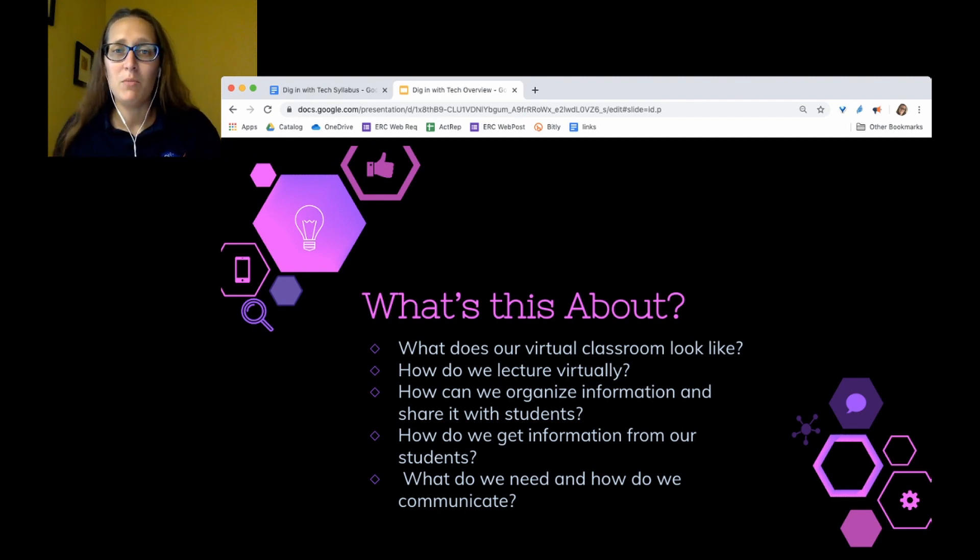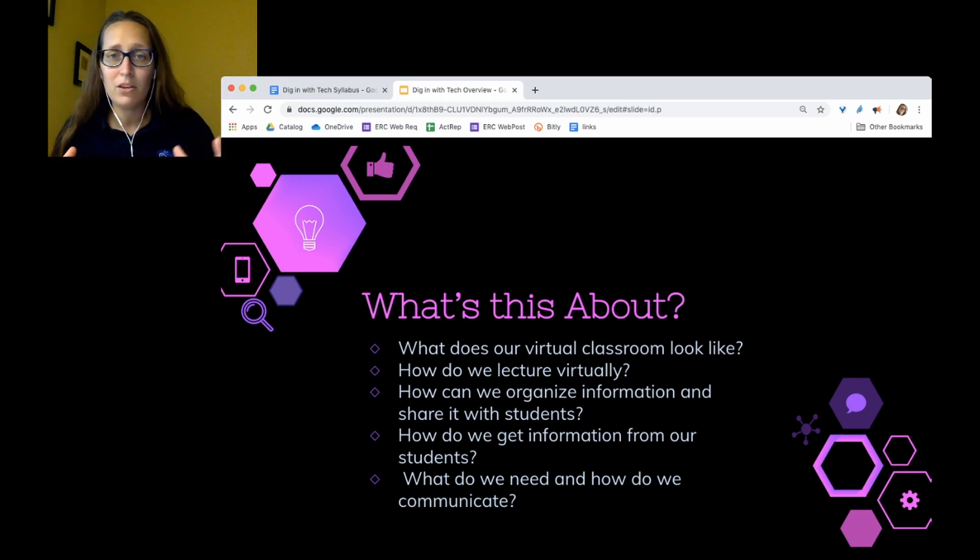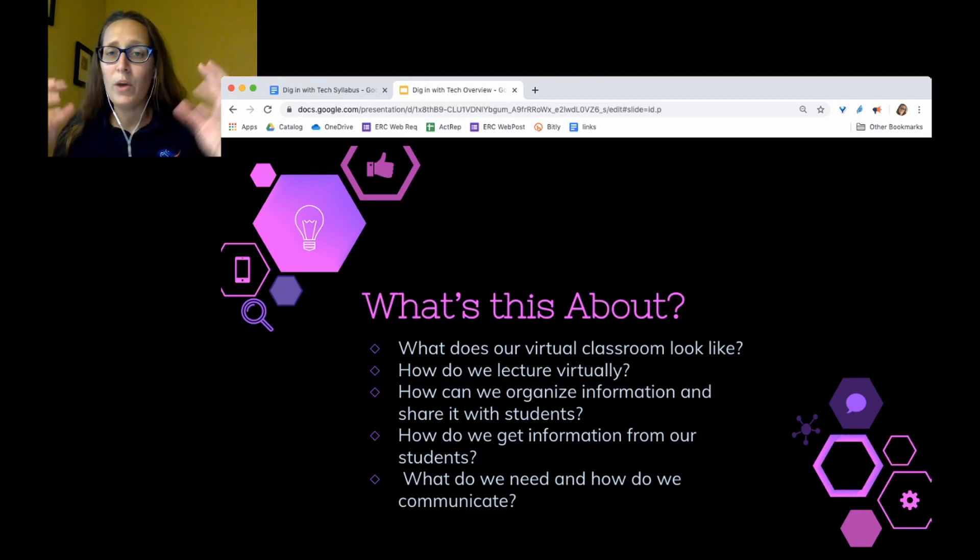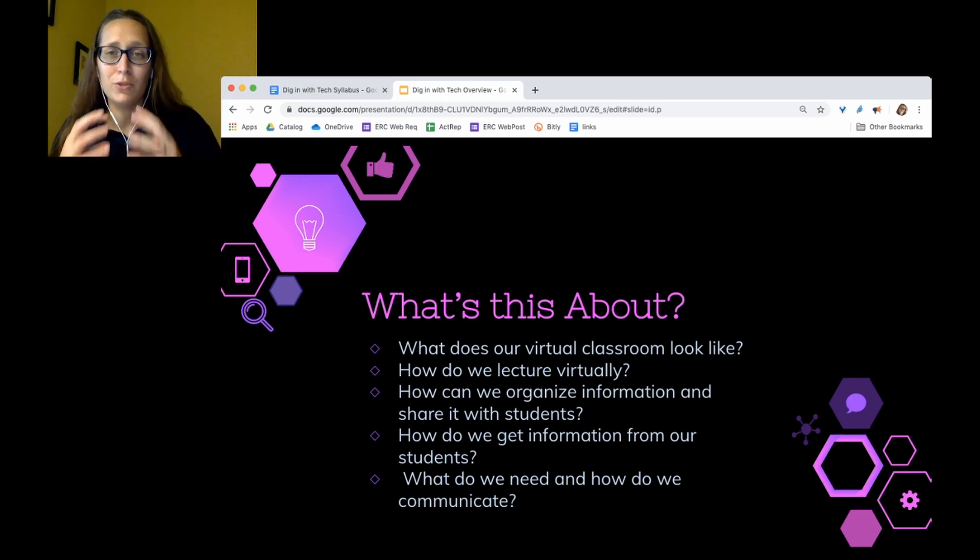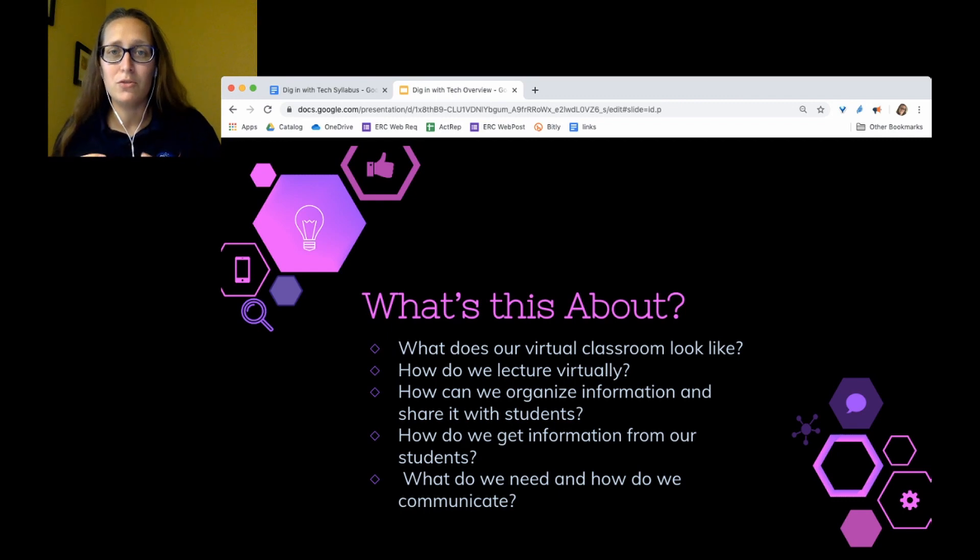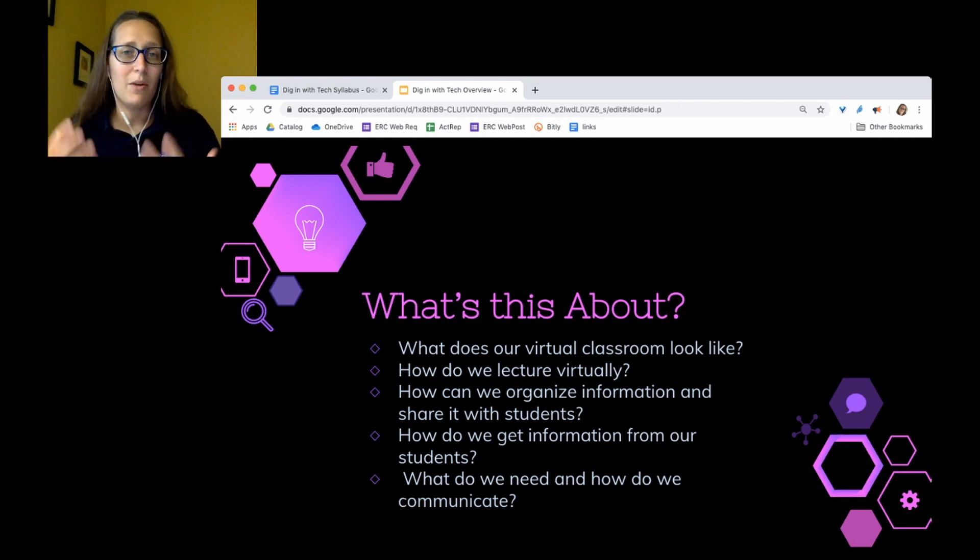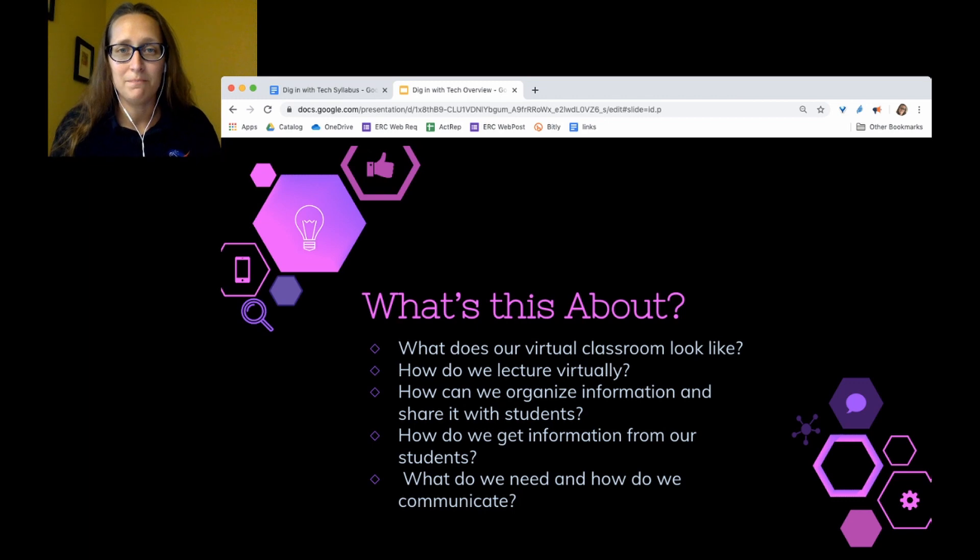And the final day, what do we need and how do we communicate is about taking everything you've learned over the course of the week, winnowing it down to what is essential for your classroom and your students and thinking about how you're going to instruct them on the use of the various technology.